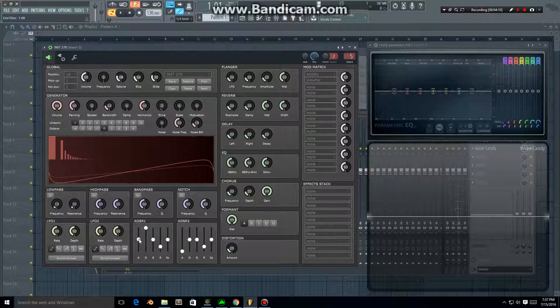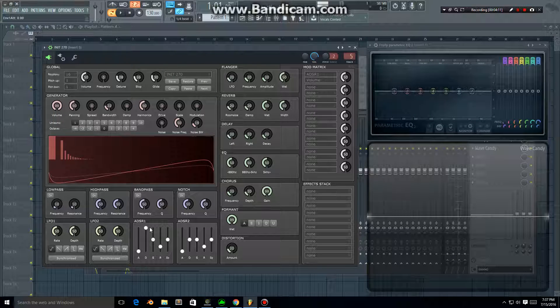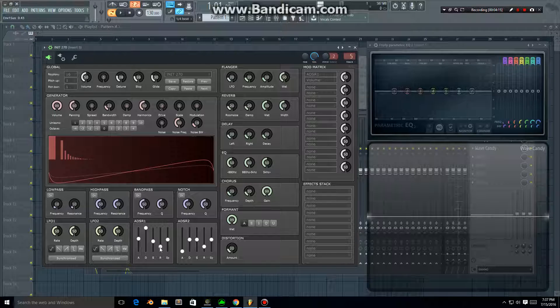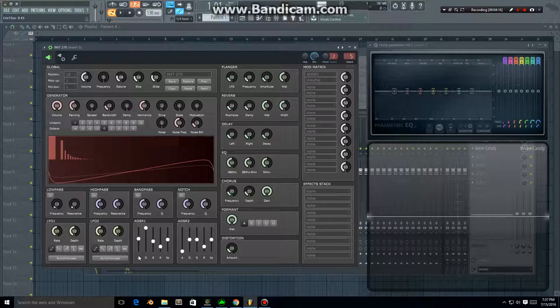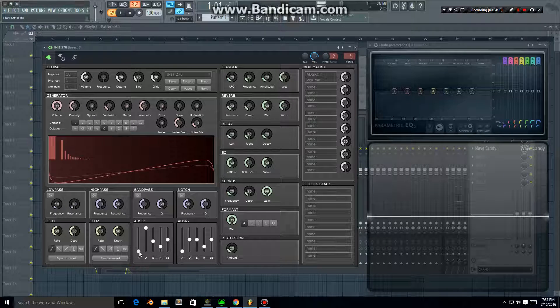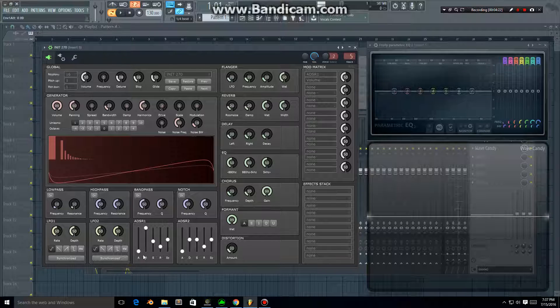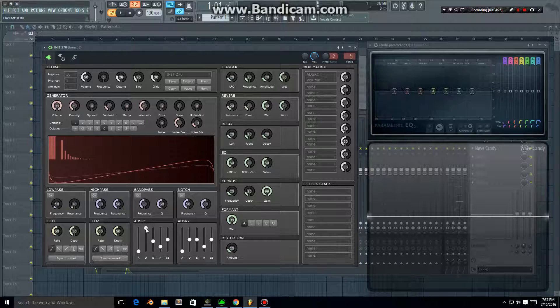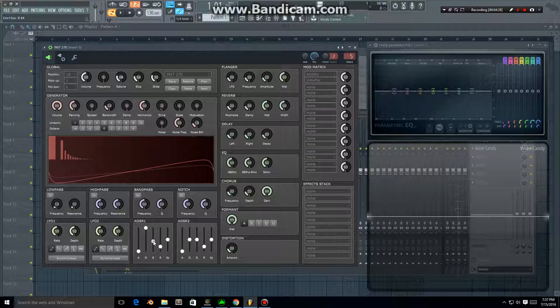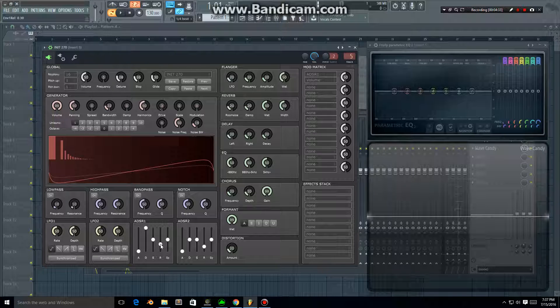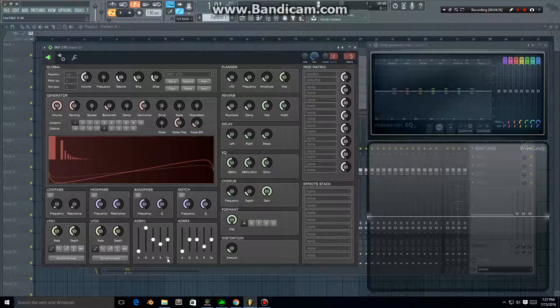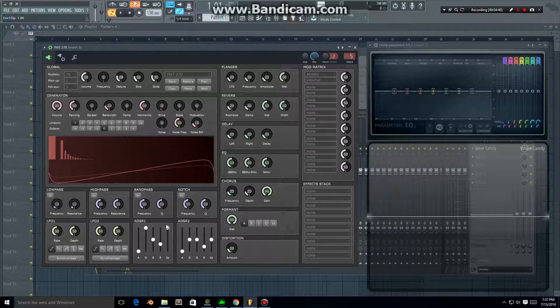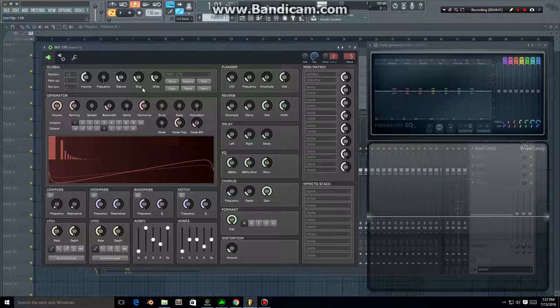So you can hear the attack. We've got the attack here, the decay, the sustain, and the release. The speed at which the note or the sound appears is controlled by the attack, and the decay controls how it degrades down to the sustain basically. The release is after you release the note - how the sound fades out.